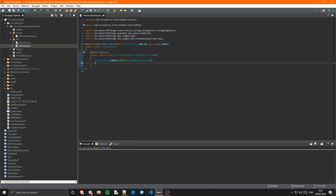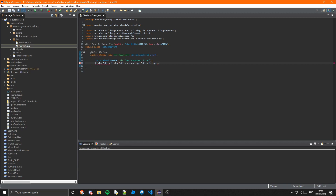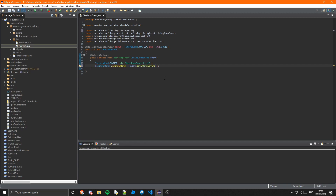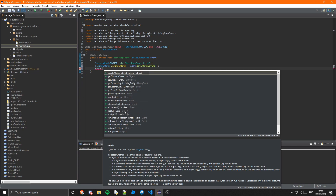The next thing you can do is declare the living entity so you can get a few more things. So if we do LivingEntity livingEntity = event.getEntityLiving(). Now as you can see when I did event dot, it came up with a lot of things. You can check if the event equals an object, get the class of the event, get the entity, the entity living, the listener list, the phase, the result, the hash code, if it has a result, if it's cancelable, if it's been cancelled.